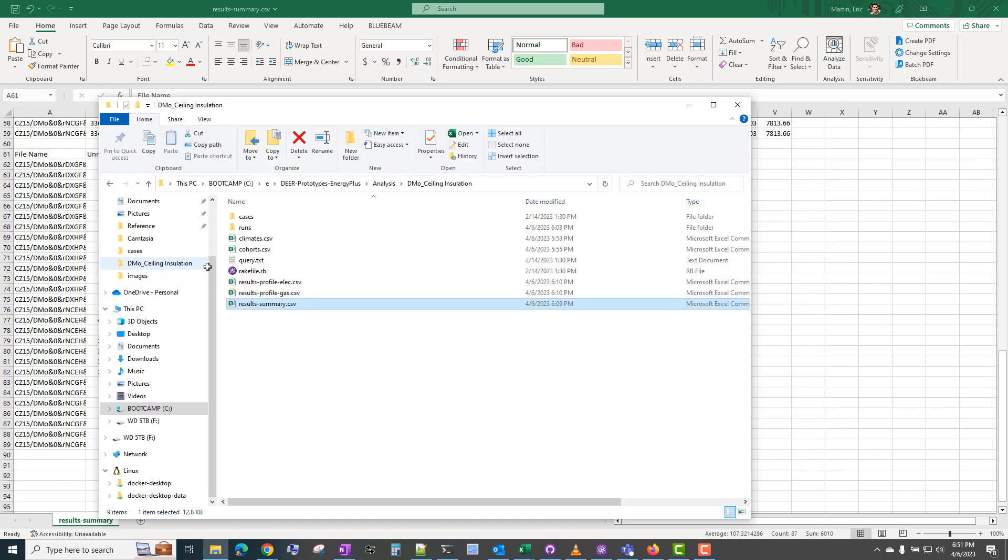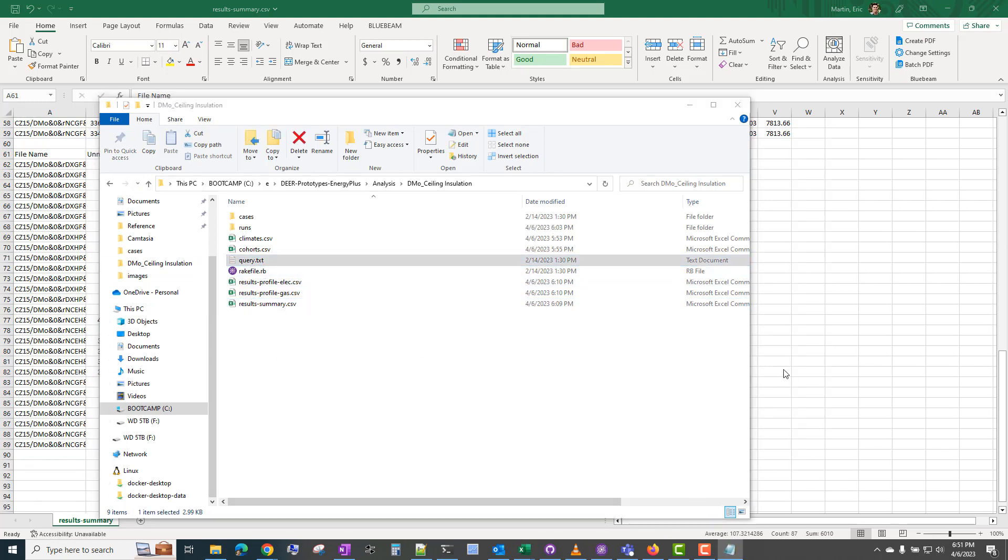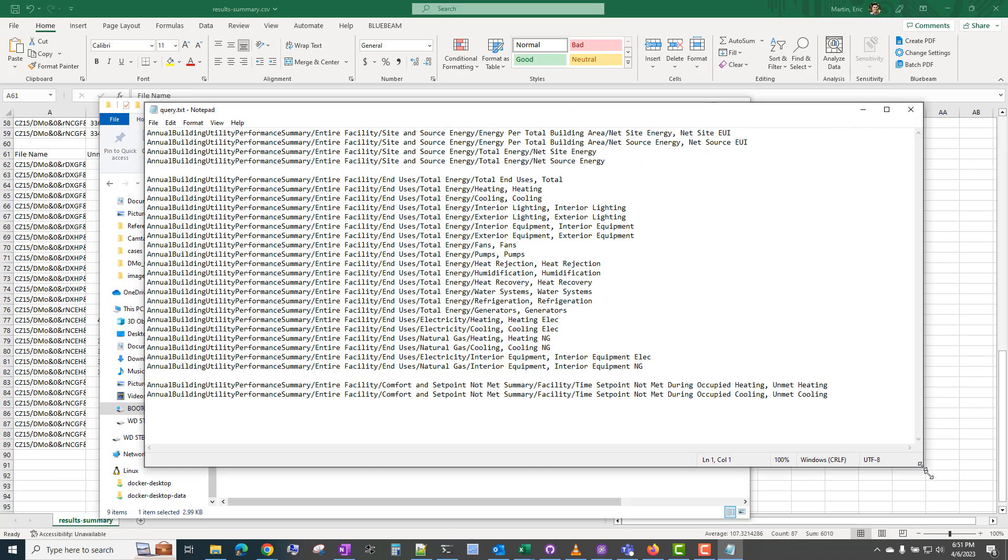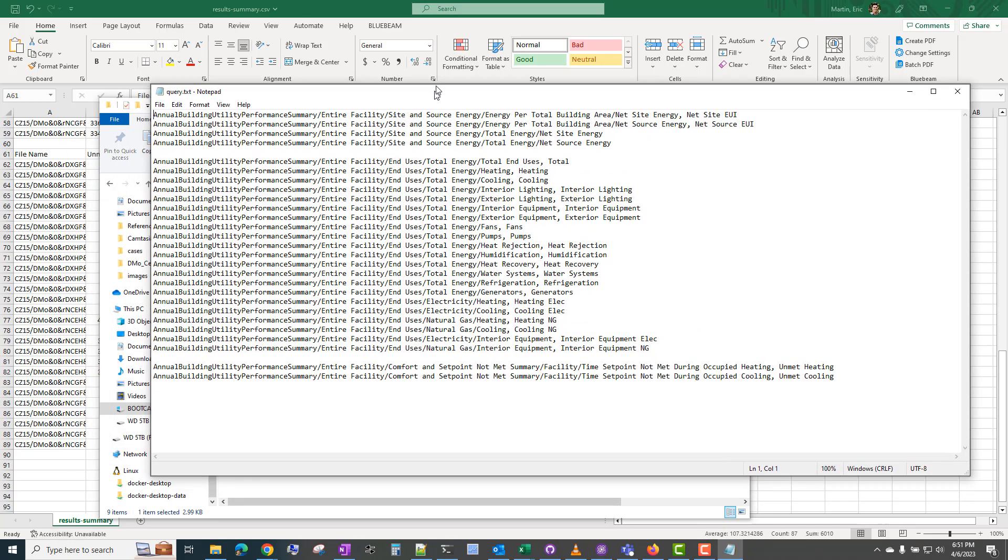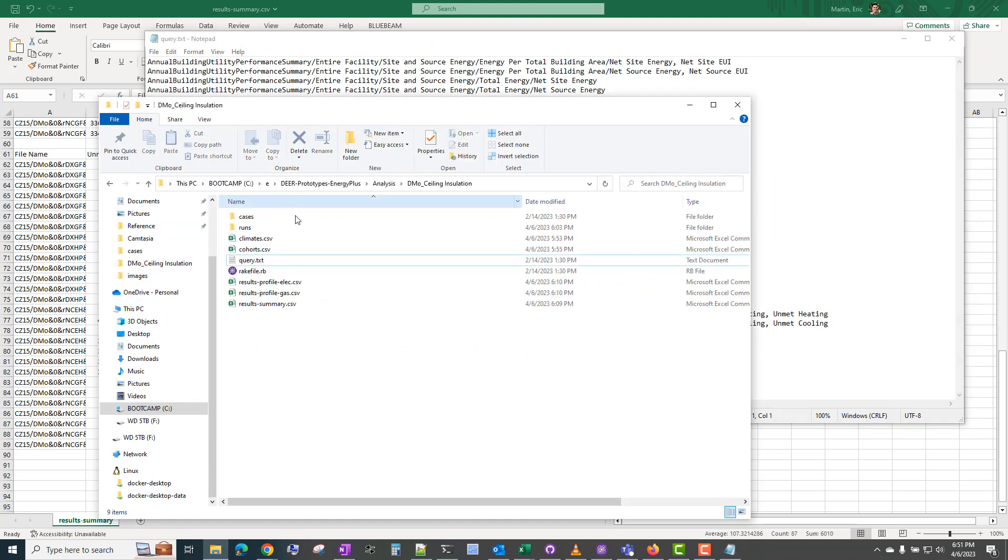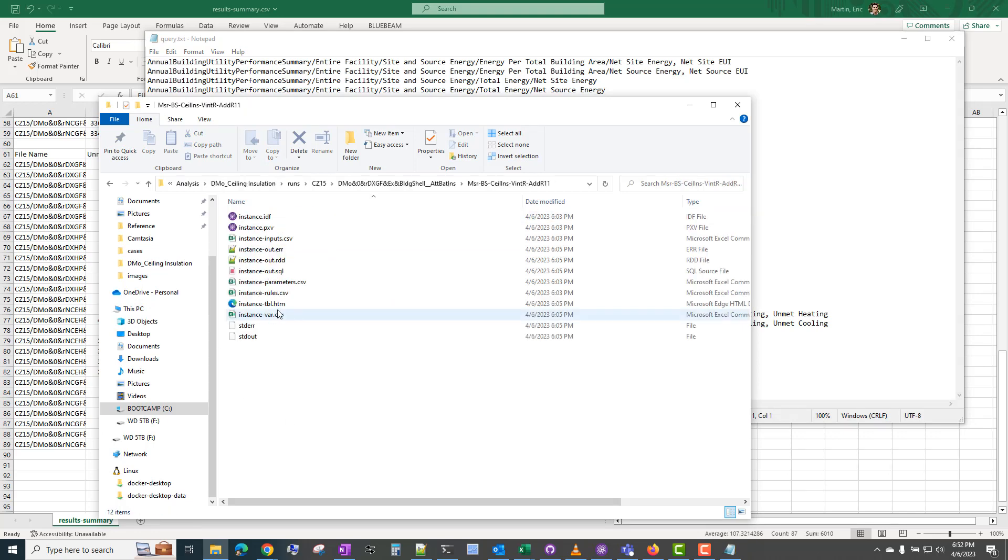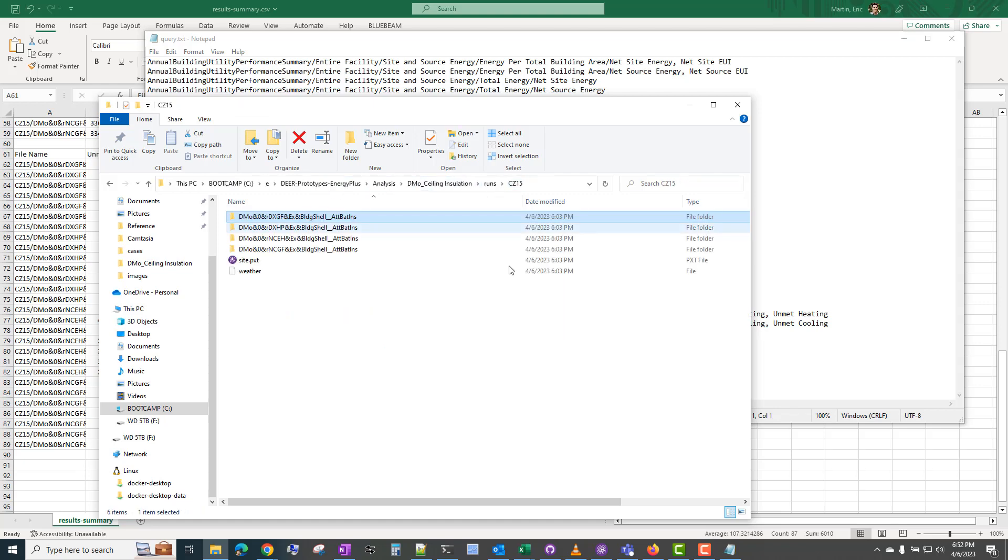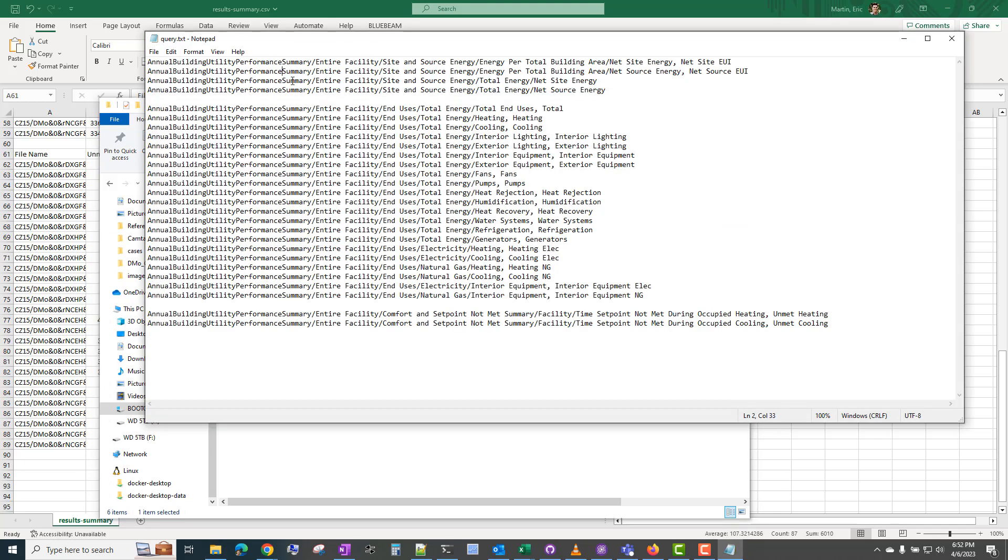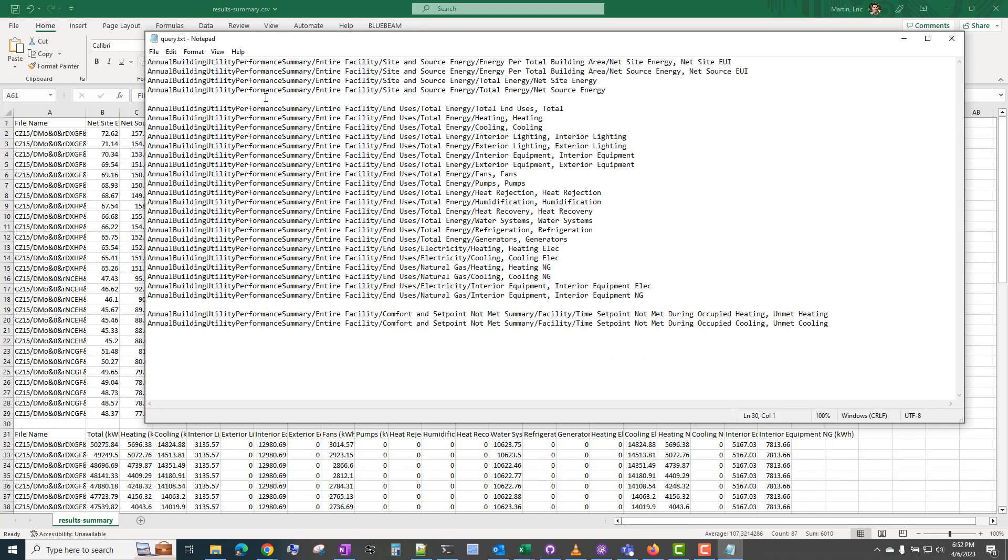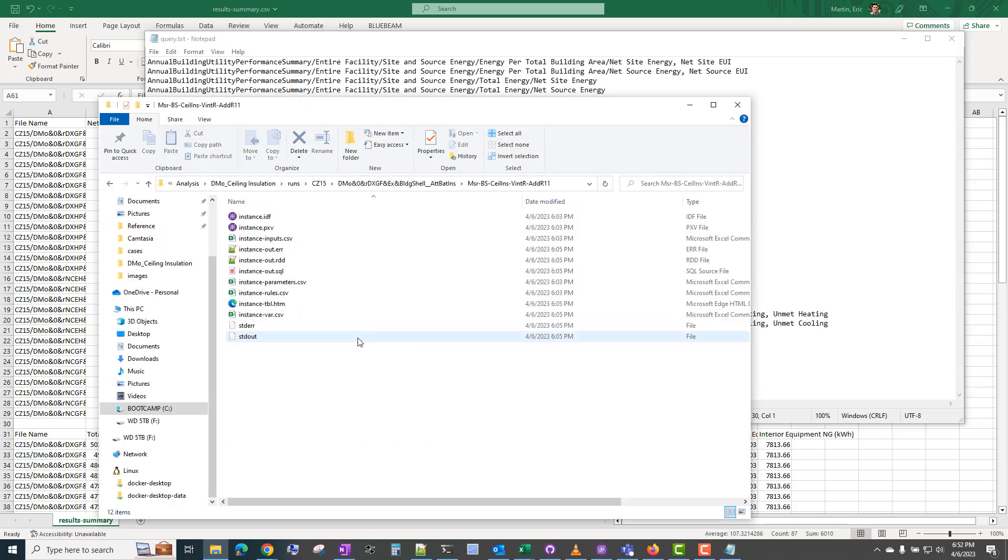So the way that you can change what is presented in this summary file is in this query.txt. This is a text file that ModelKit uses to perform SQL queries on the results SQL files. If you look in one of these runs folders, there is this instance-out.sql. So this is the database file that ModelKit is querying for each of these folders to generate in combination with this query.txt to generate this results summary.